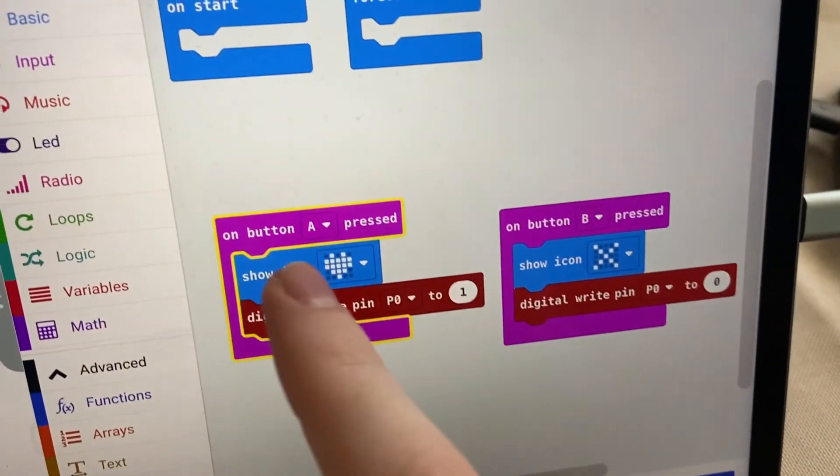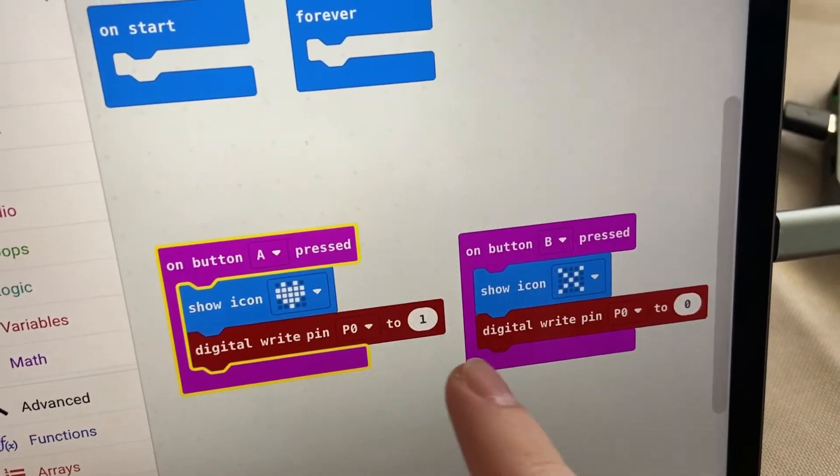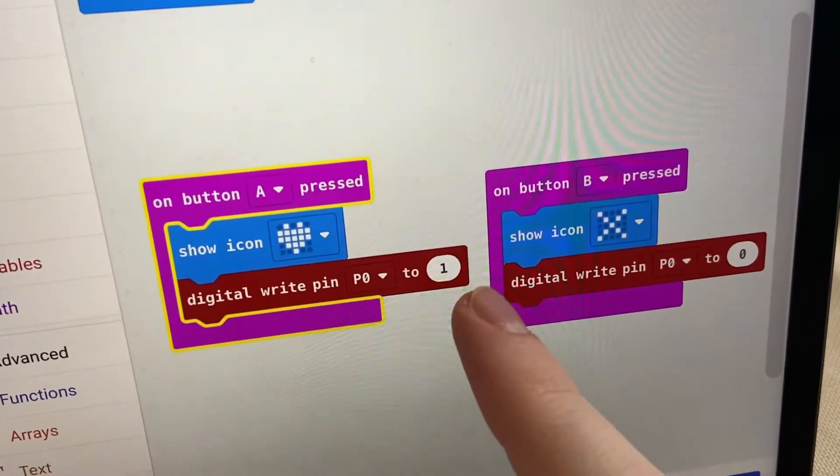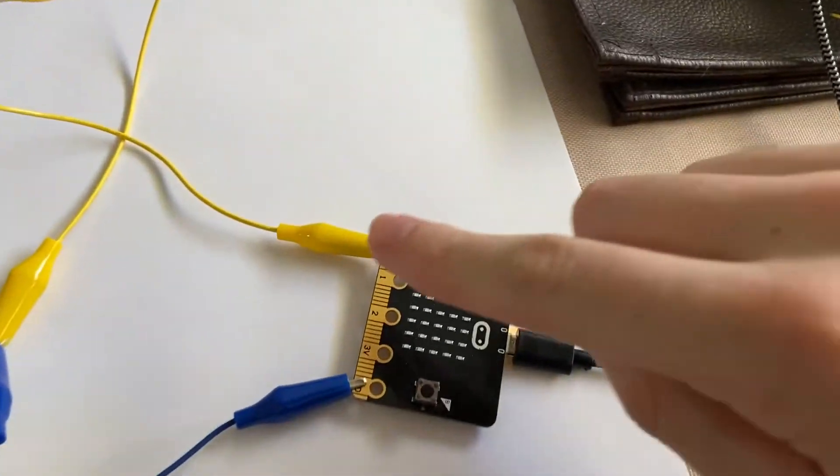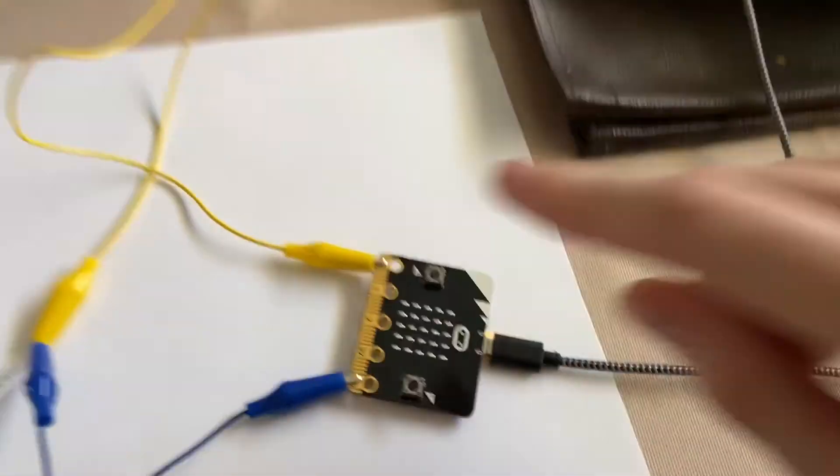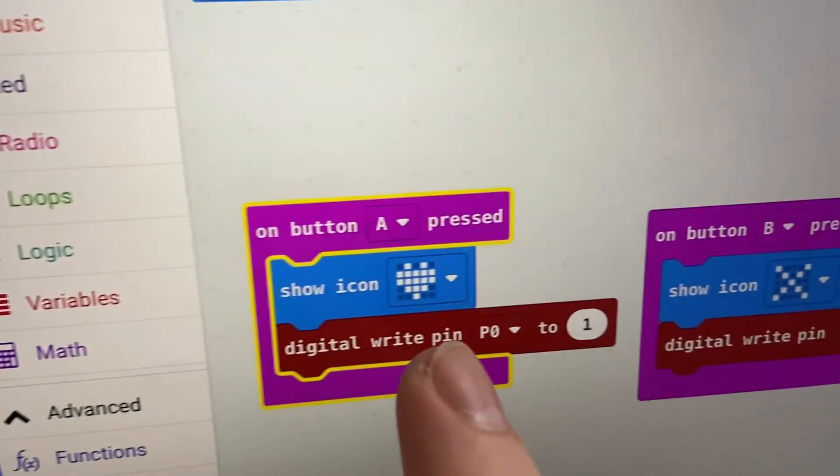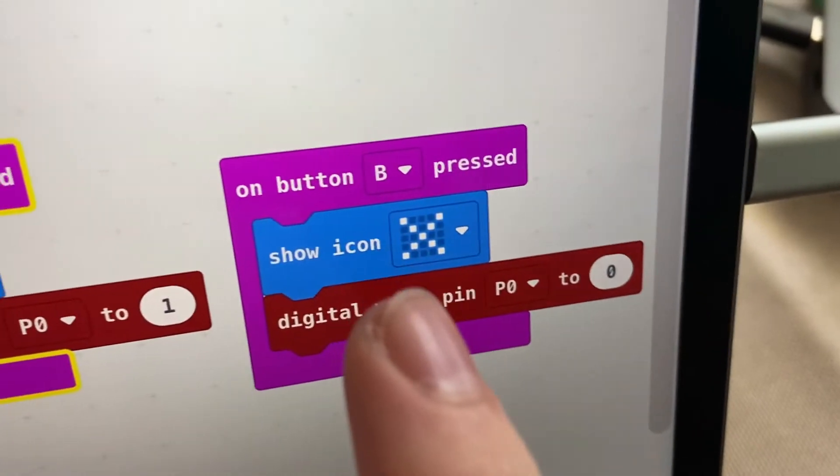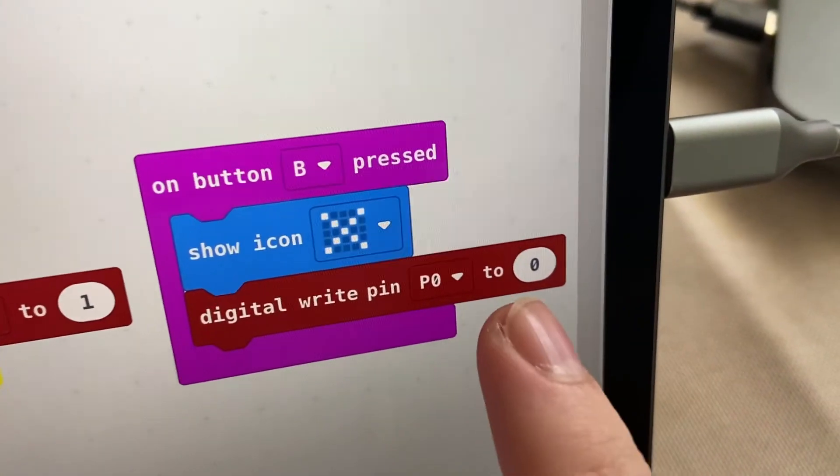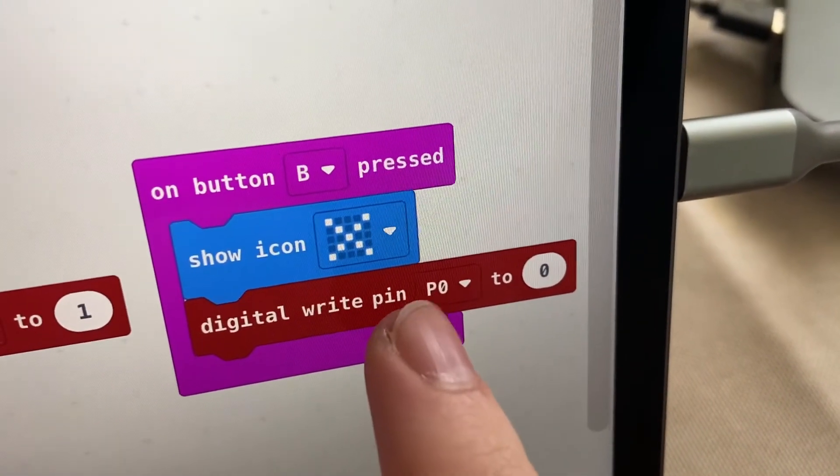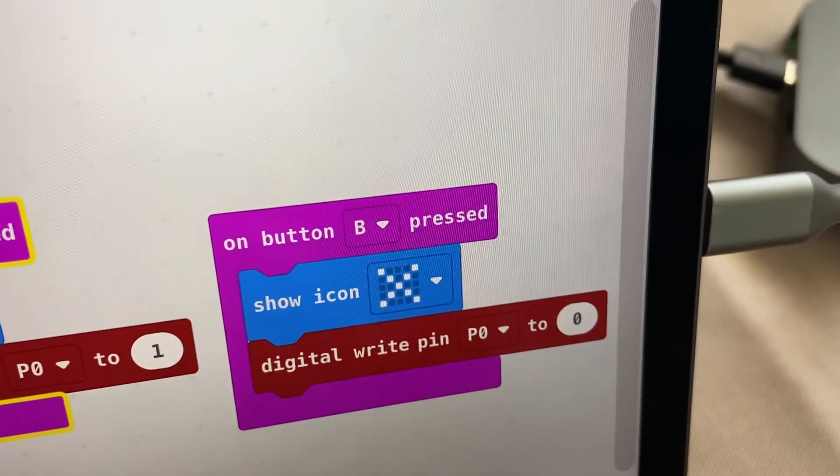You can see here when I press the A button, it writes 1 to pin 0, which is where I have my yellow alligator clip connected, and it shows the heart. And when I press the B button, it writes 0 to pin 0, and it shows the X icon.